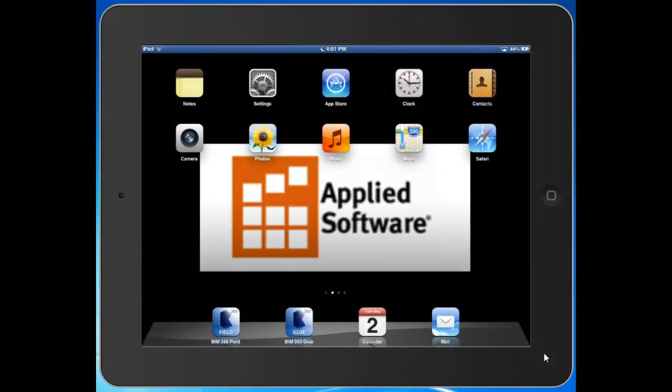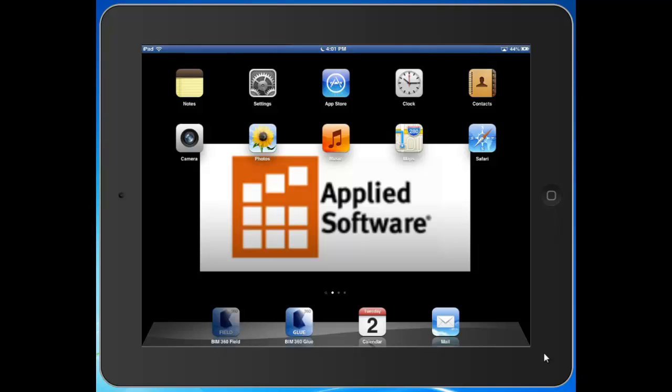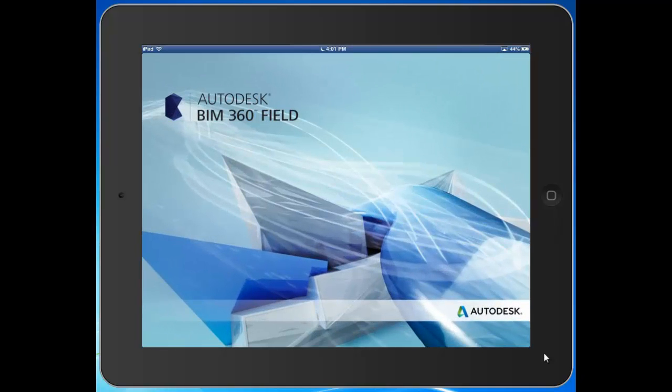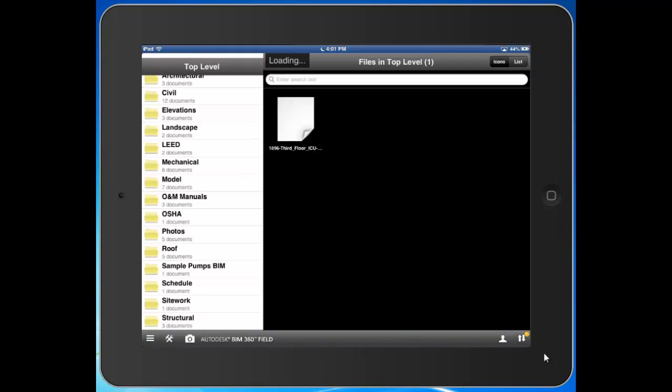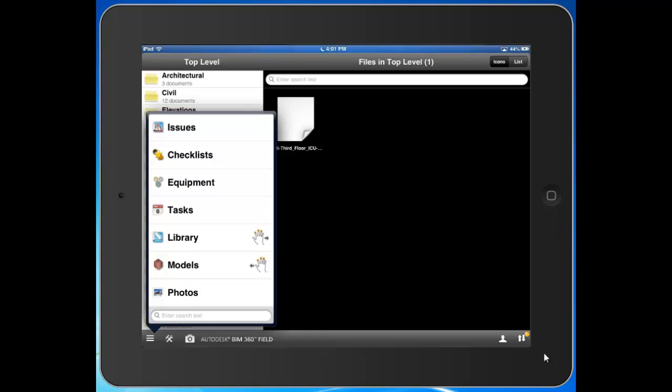Now we'll take a look at one of the base functionalities here in BIM 360 field: Issue Tracking. I'll go ahead and hit the Go To button at the bottom left and tap on Issues.